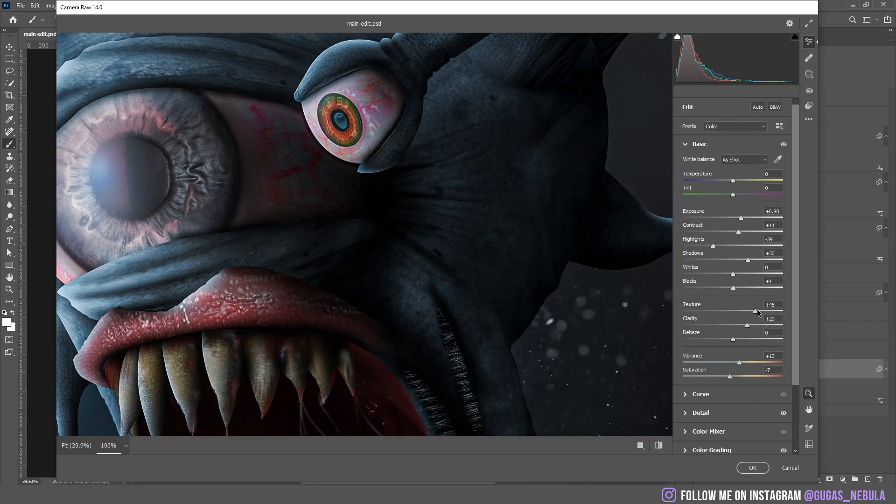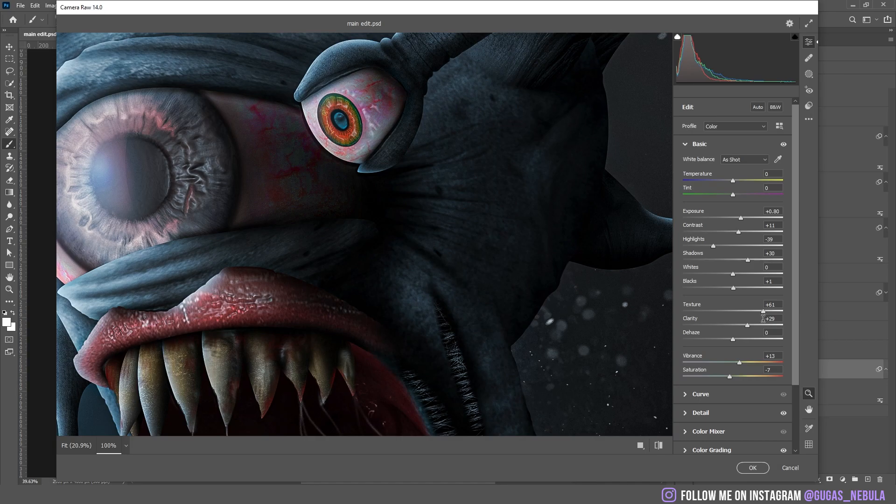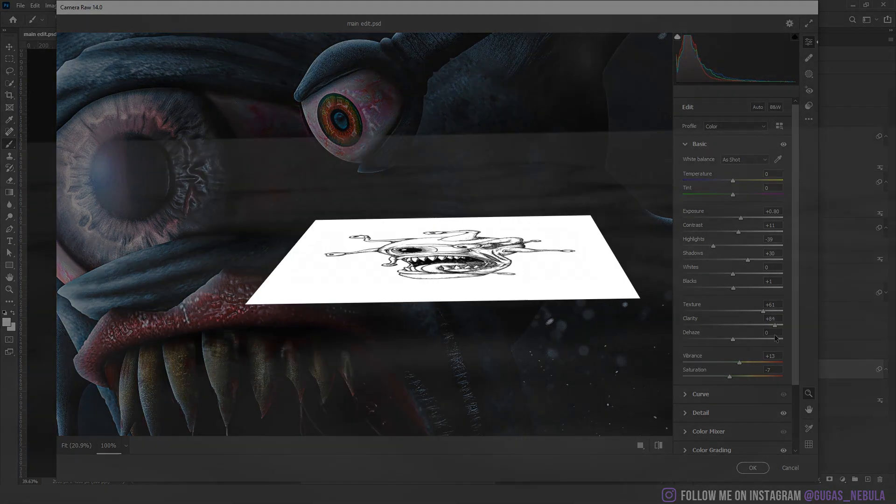At the end I added the camera raw filters. I probably changed everything. And this is the final result.